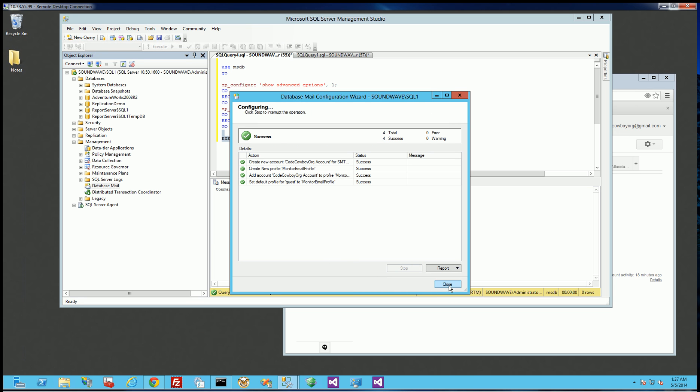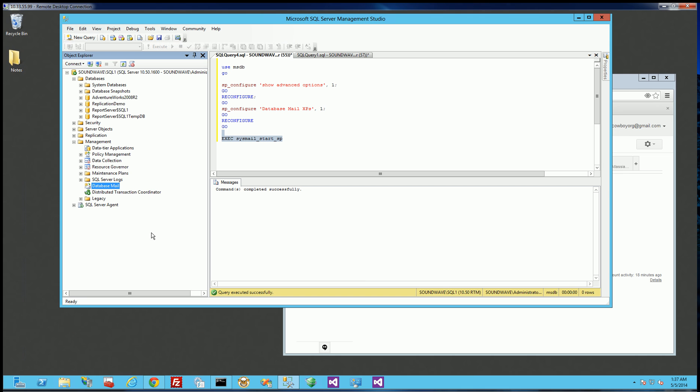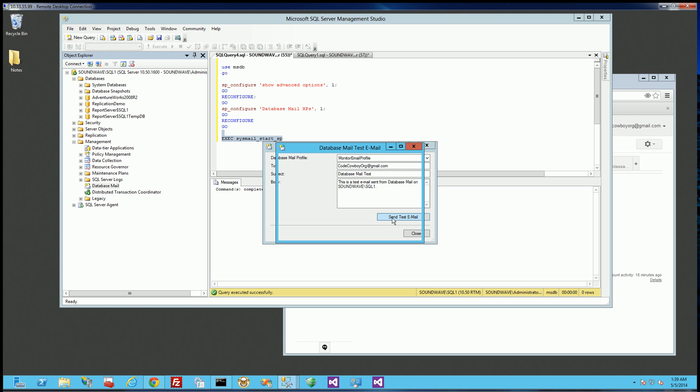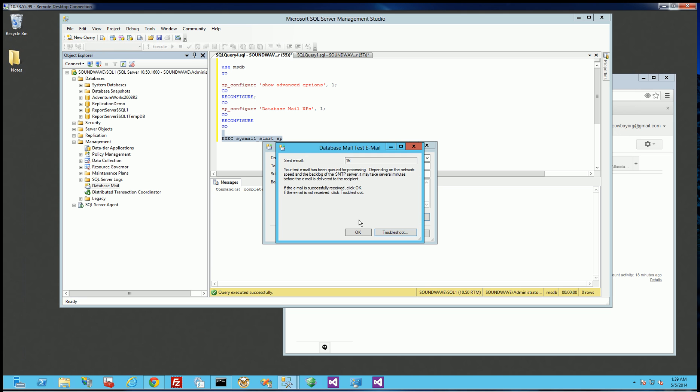So the next thing I'm going to do is test the mail, and I'm going to send a quick email here. So I'm going to put in my email that I want to send the email to cowboy.org at gmail.com, and I'm going to send the test email. And I'm going to click OK here.